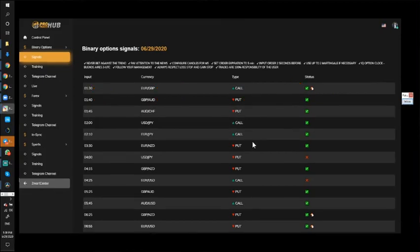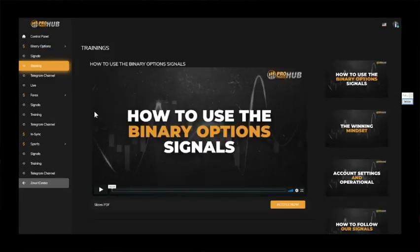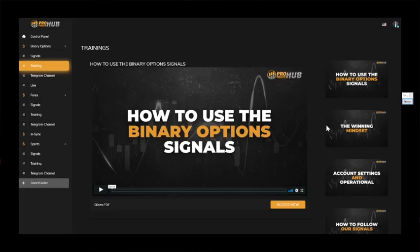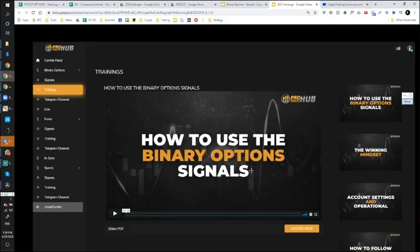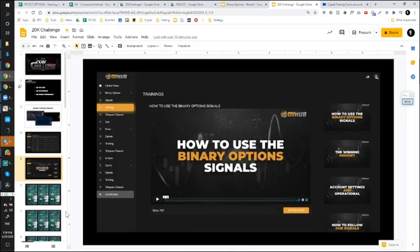And we train and we teach that in the course. As you can see here, this is the membership area. We show you how to use the binary option signals, the mindset, the operational aspect, how to follow the signals. Very easy.